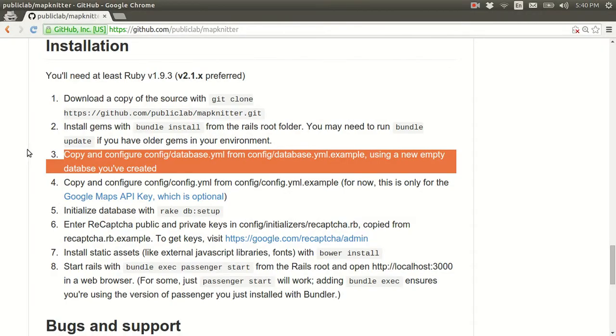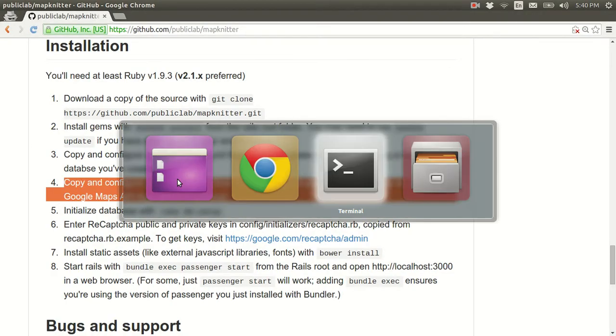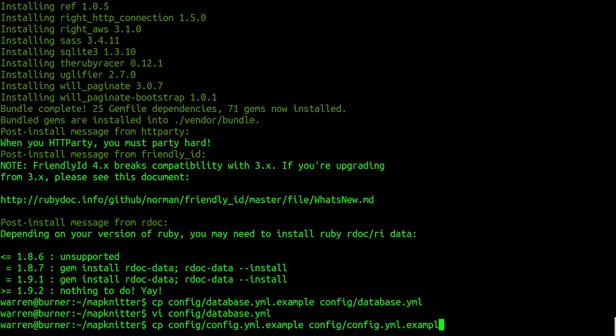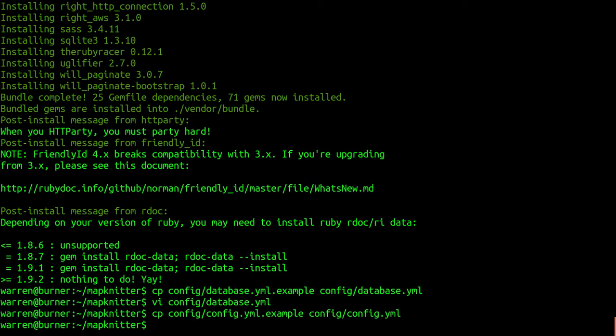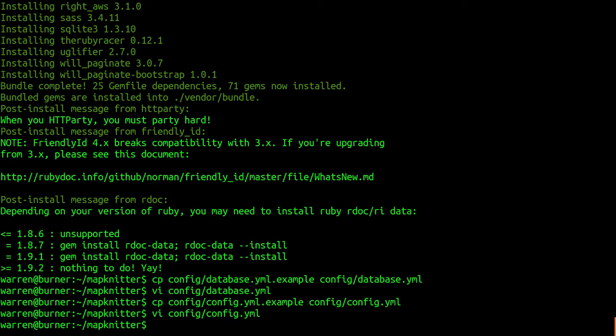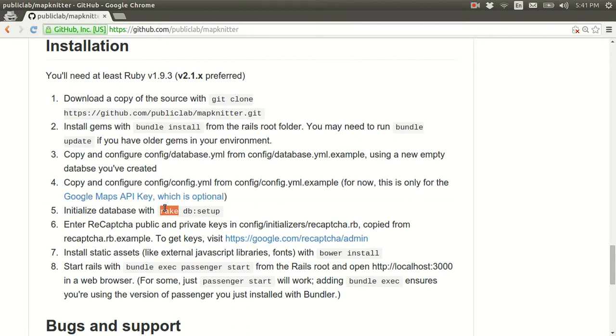The next step is to do the same thing with this config.yml file. So, I'm making a copy of that without the .example. And there's really not much to do here. It's only used for the Google Maps API key, which is not even completely required.